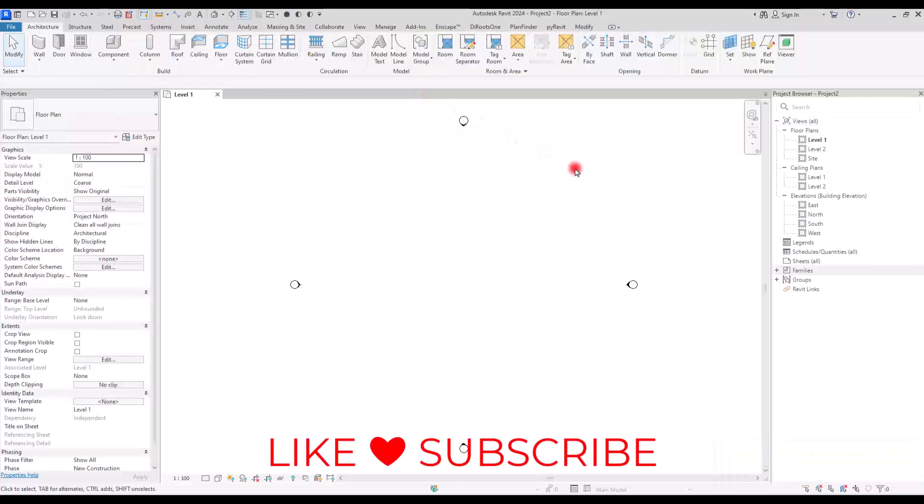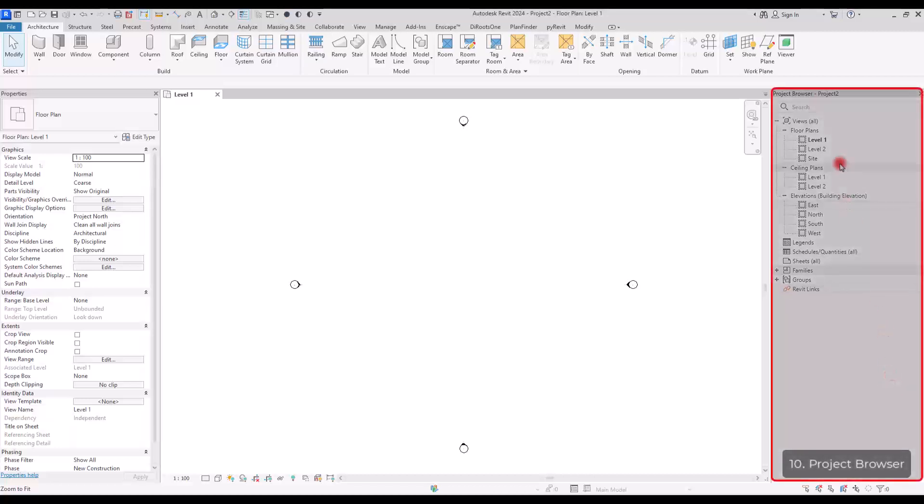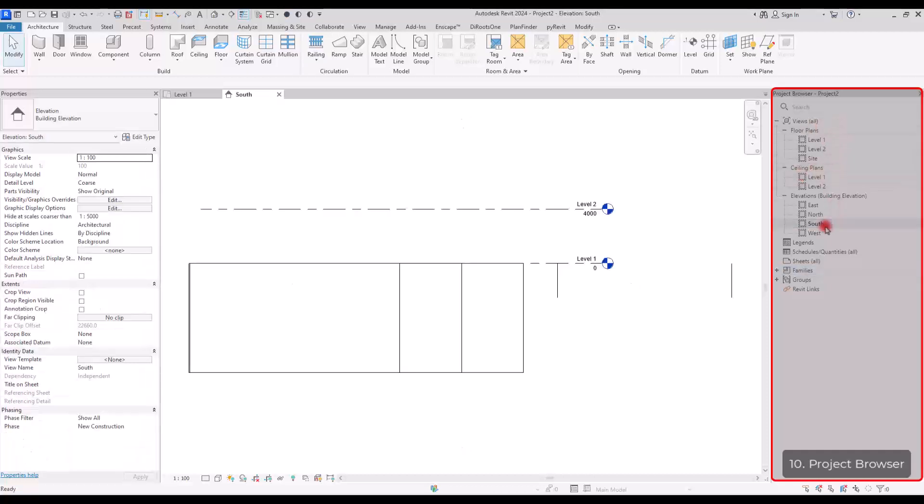Next section is one of the most important parts in Revit. Project Browser where you can manage and control all of the views in Revit. We have the floor plans, ceiling plans. We have elevation. You just need to double click on it.